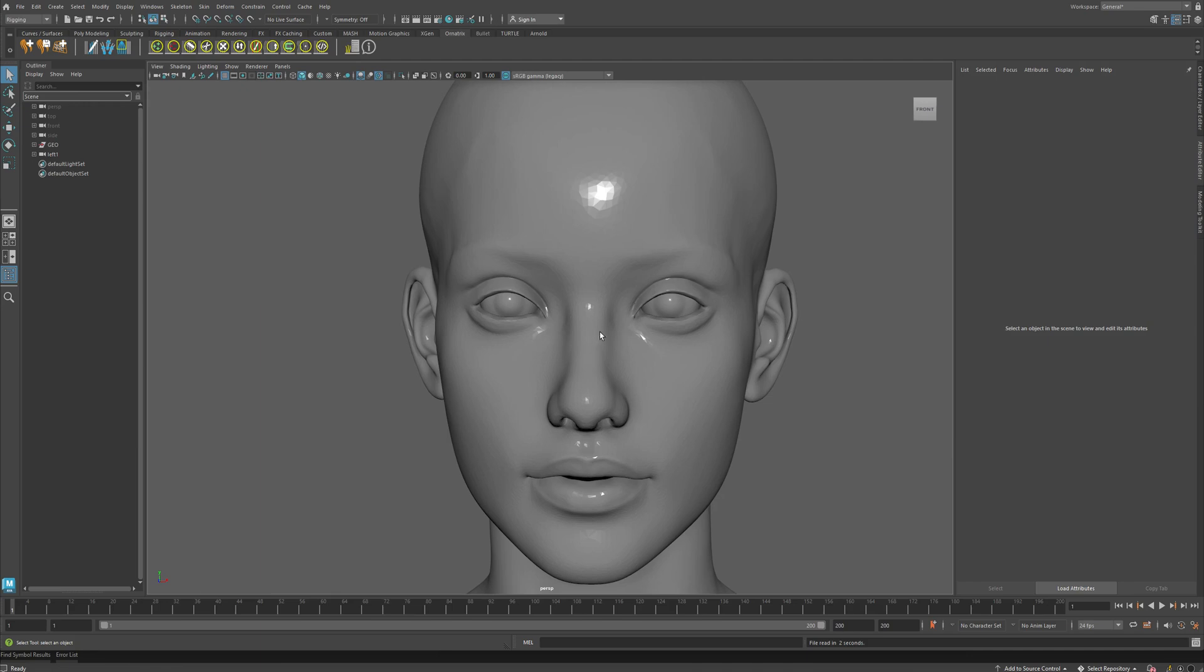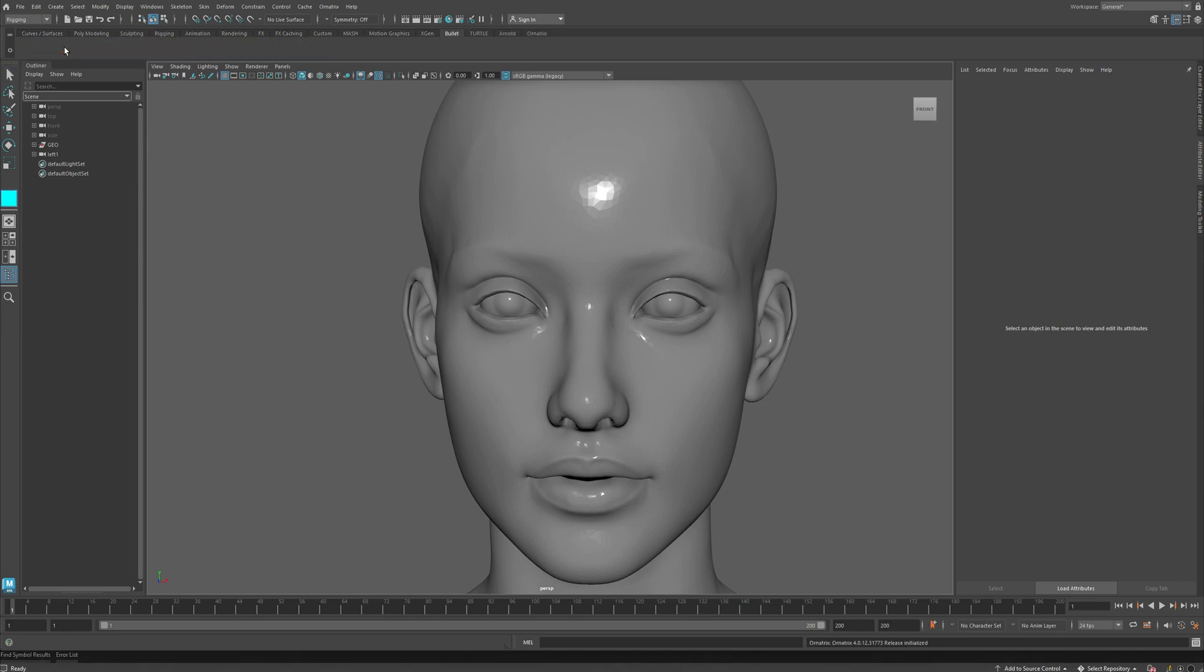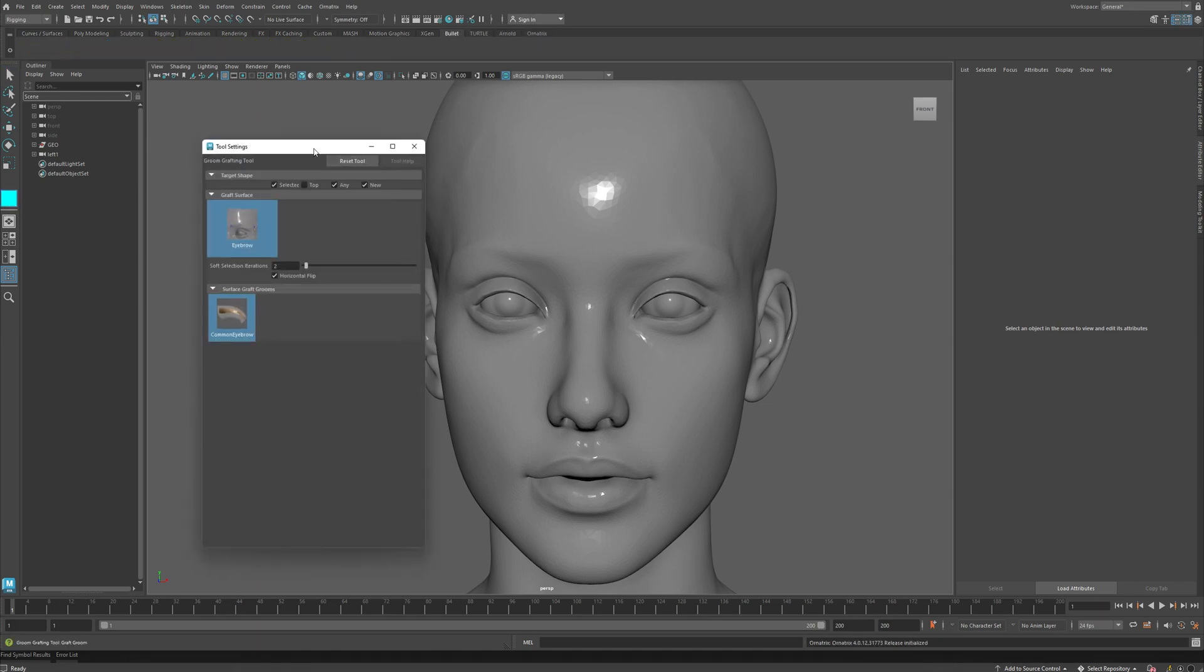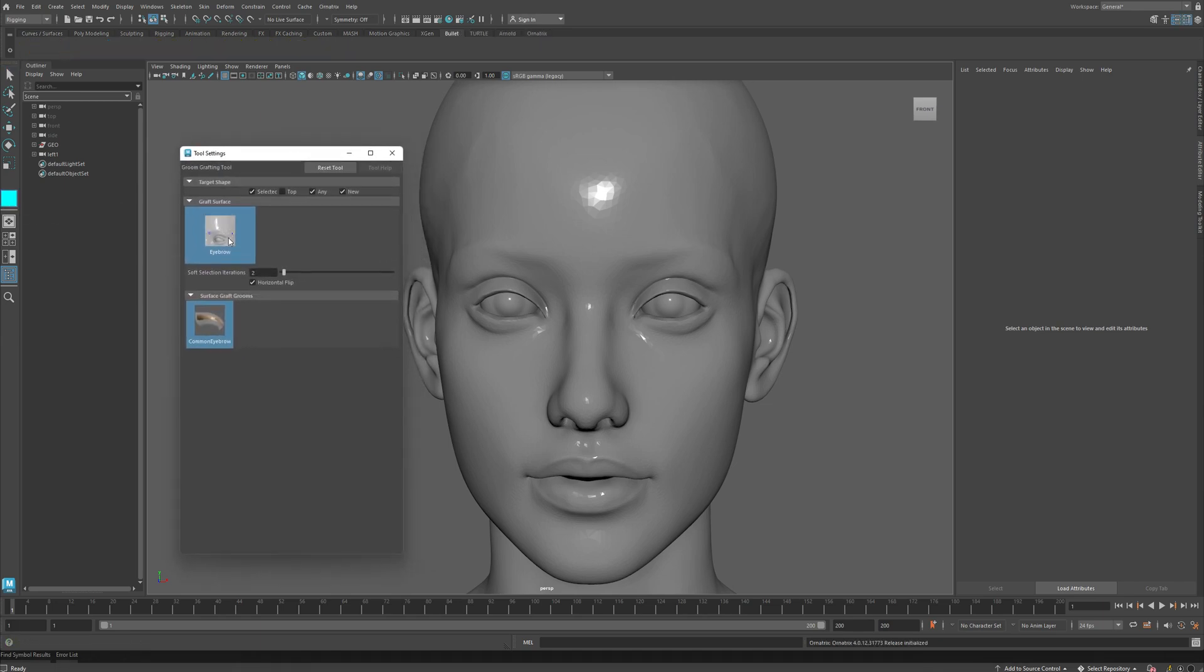Creating eyebrows with Ornatrix for Maya is now extremely easy with the Eyebrow Graft Groom, available as of version 4. Once you have a humanoid character, first thing I'll do is press on the Create Graft Groom button and open the Tools window.